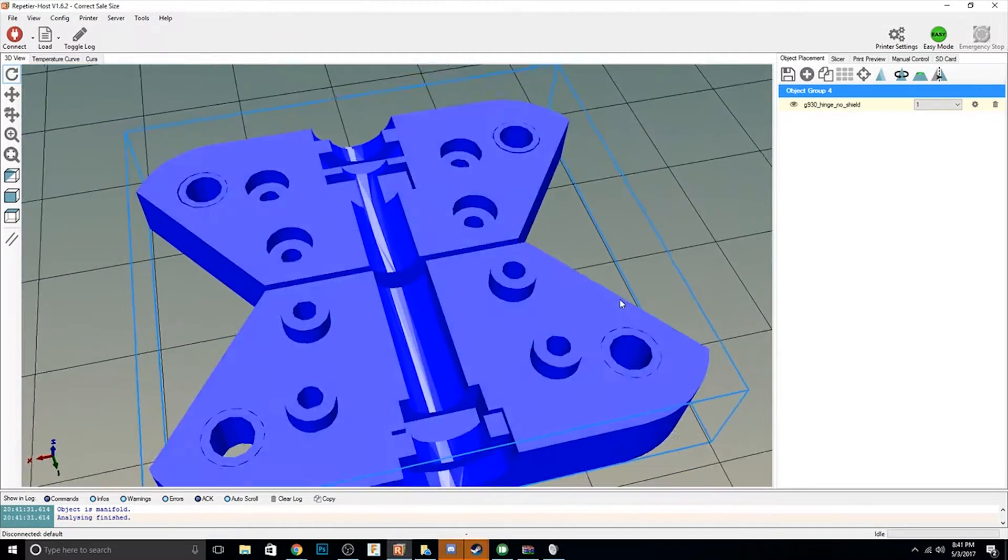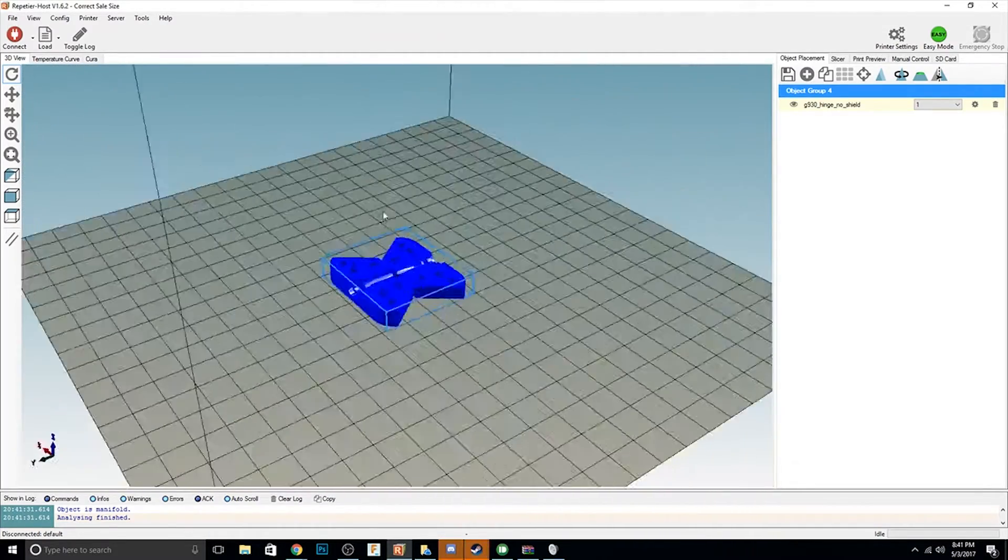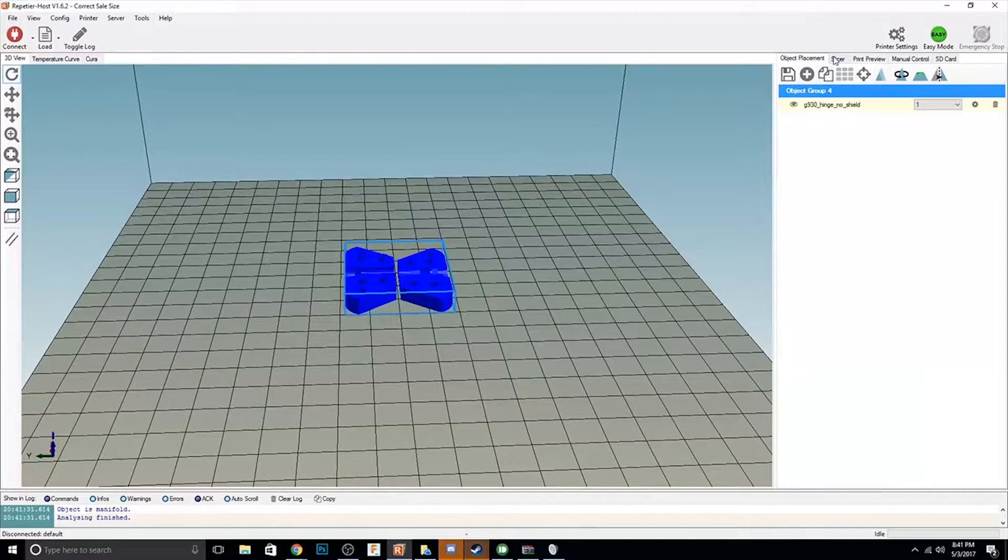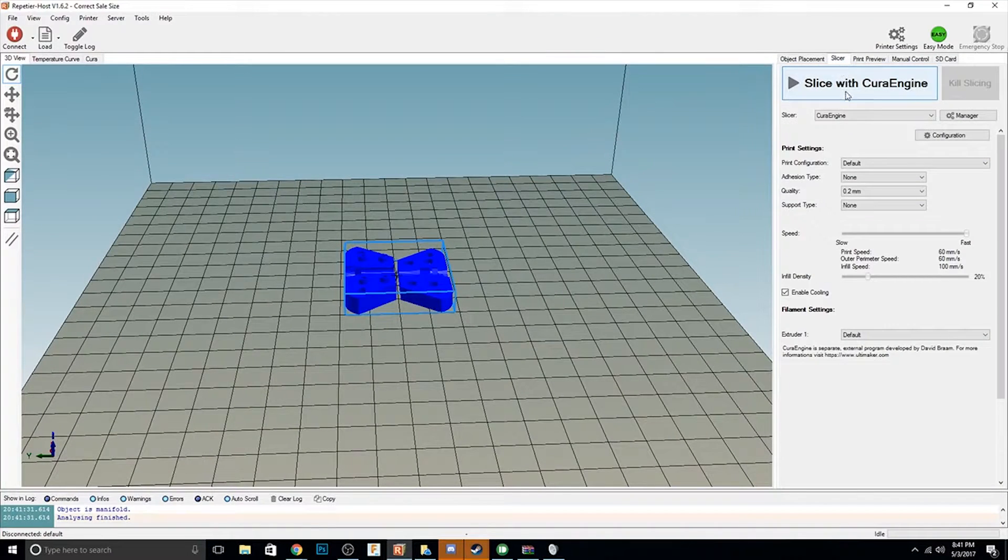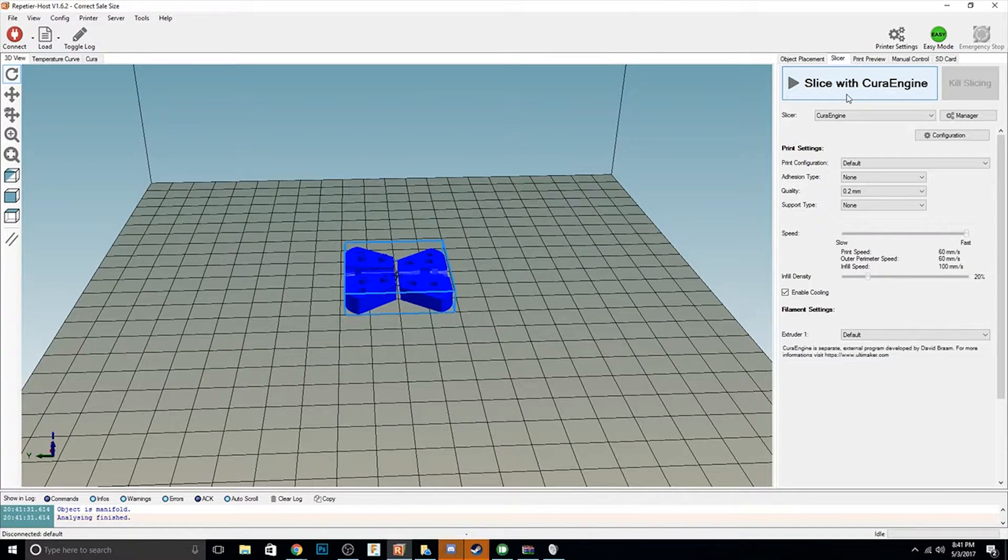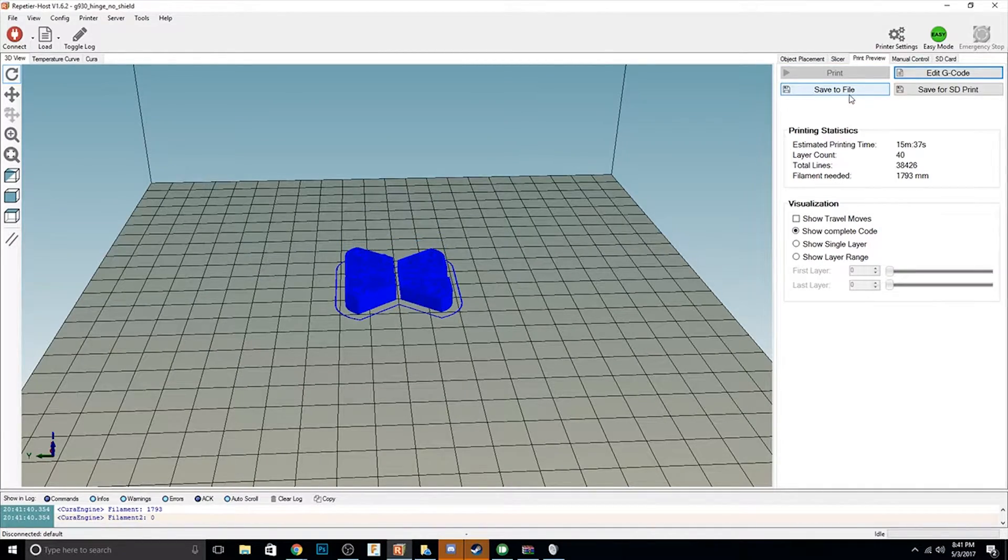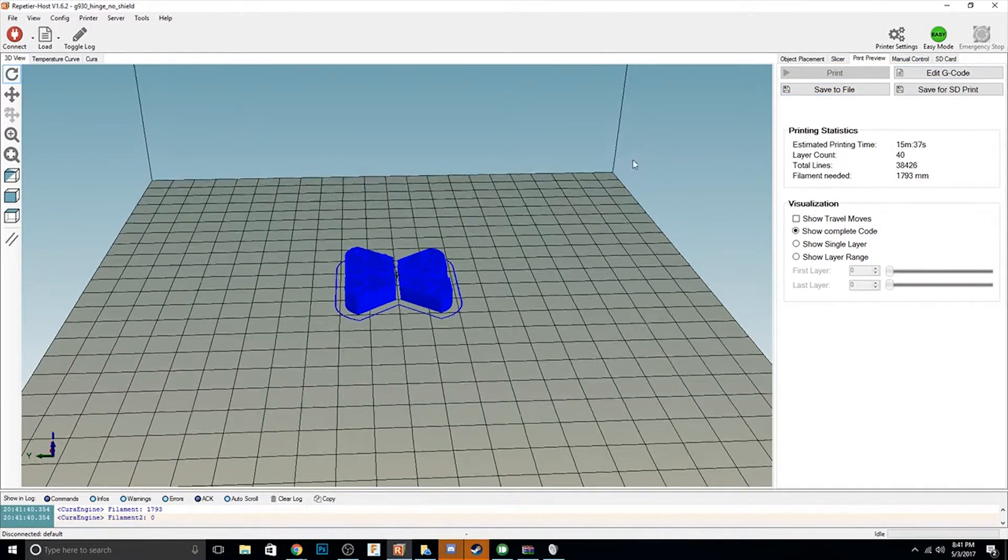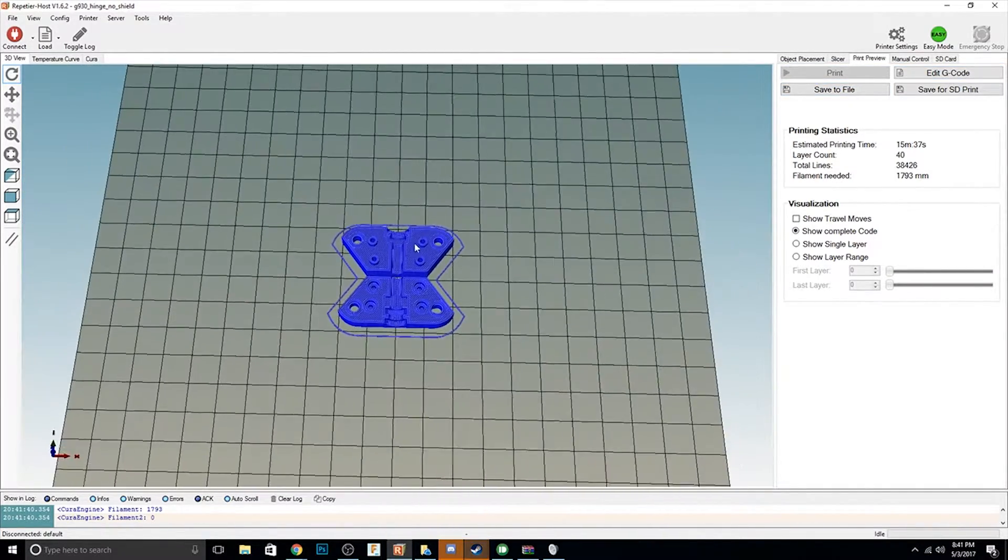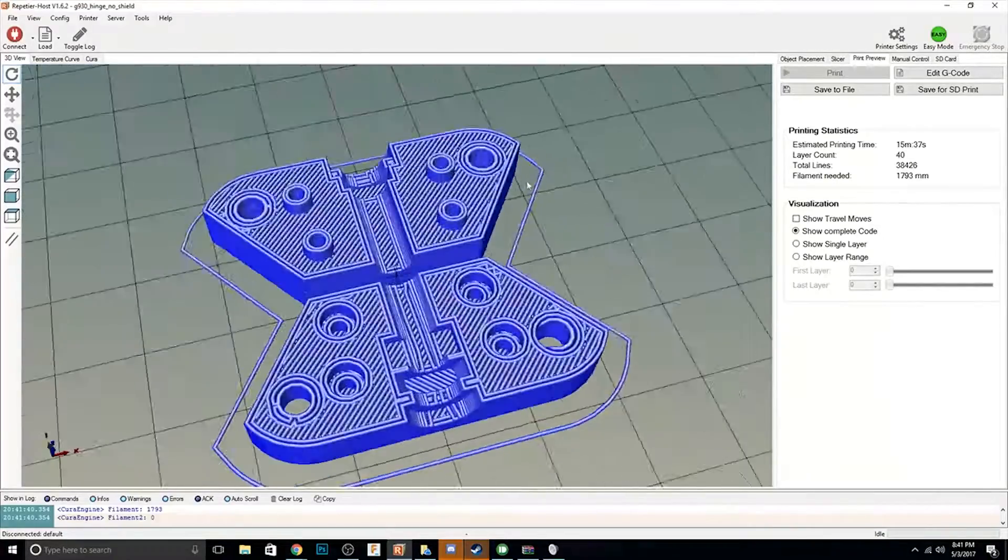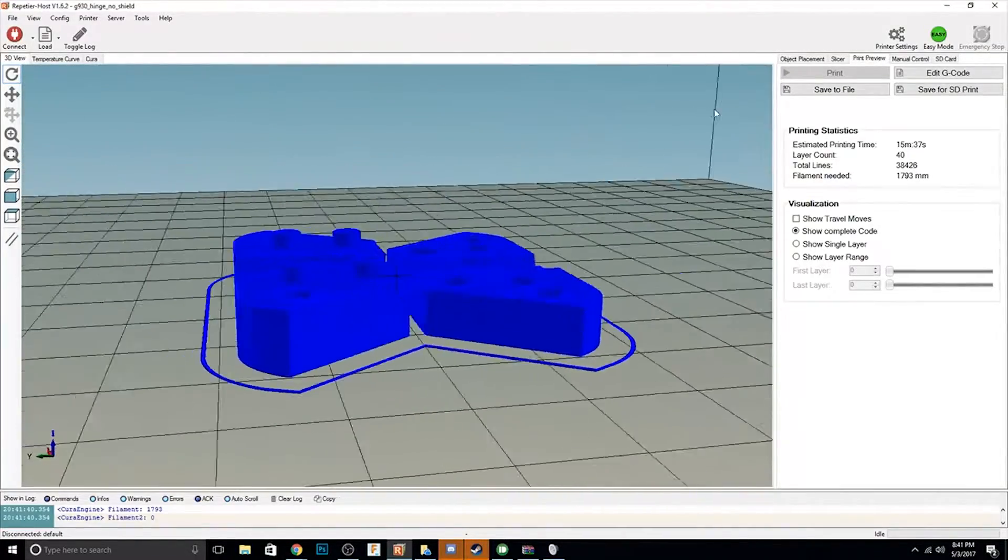So I went ahead and downloaded it, imported it into Repetier where I sliced it. The slicer shows 20 here but I ended up using 40% infill and 0.2 layer height and it took in total roughly about 20 minutes to print.